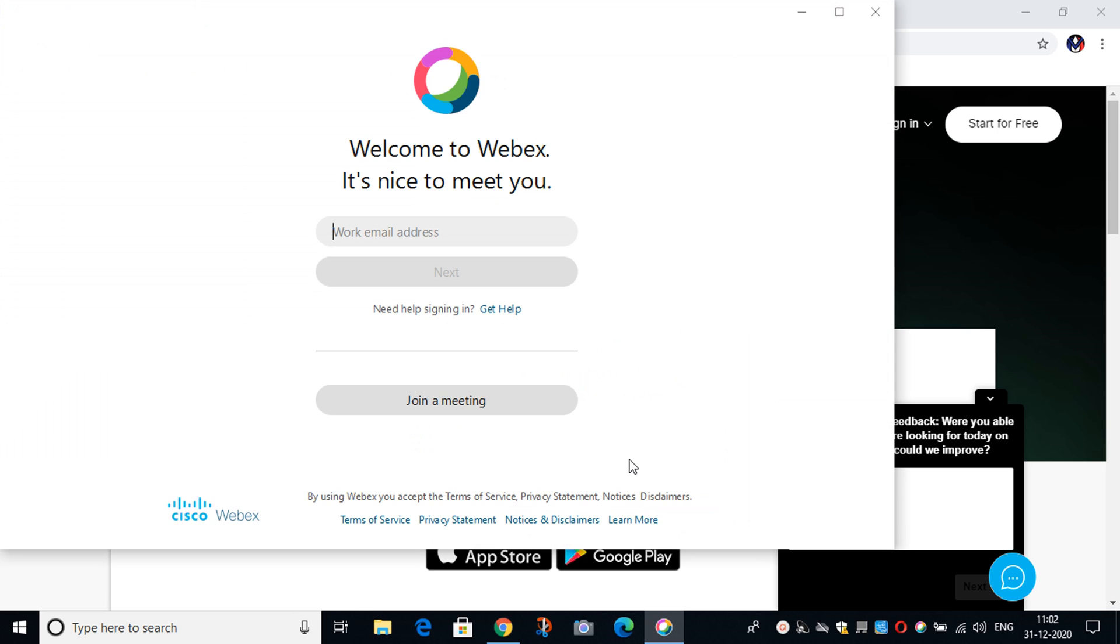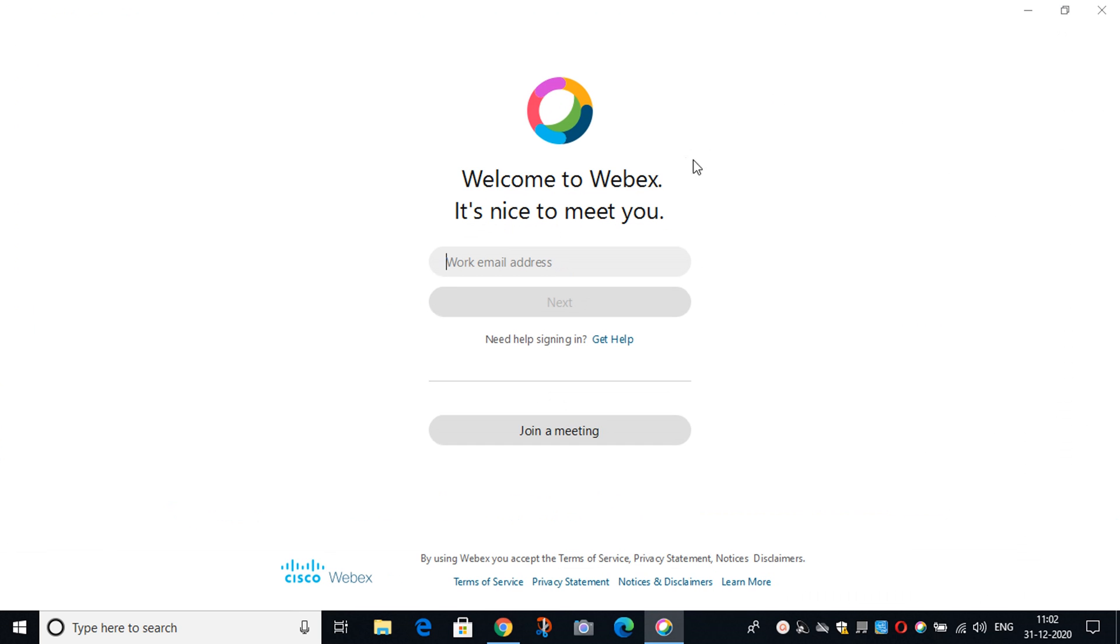After selecting Agree, the app will be started. For using the app, you have to type here your email address and sign in. So friends, today we have seen how to download Cisco Webex meetings on laptop.